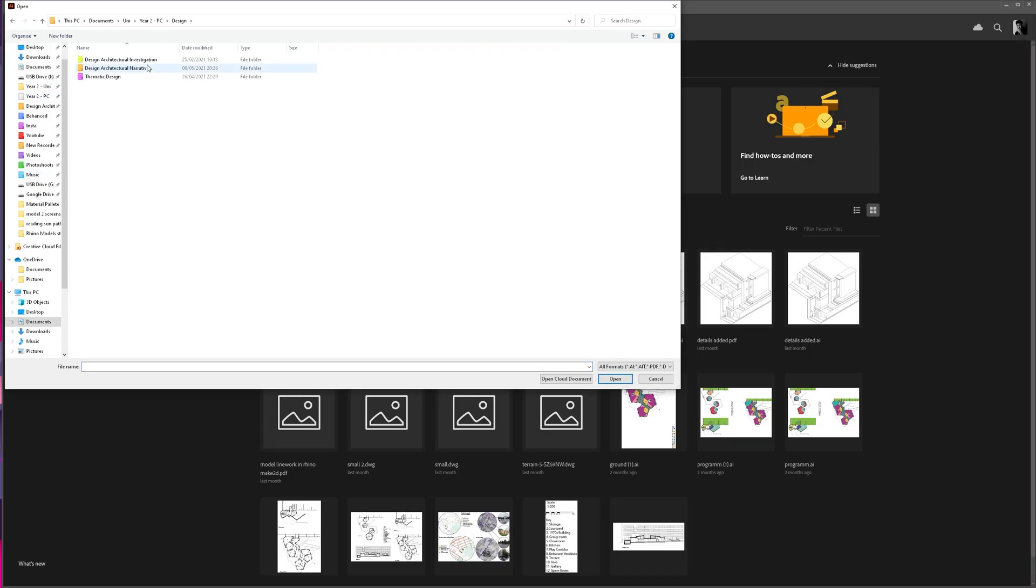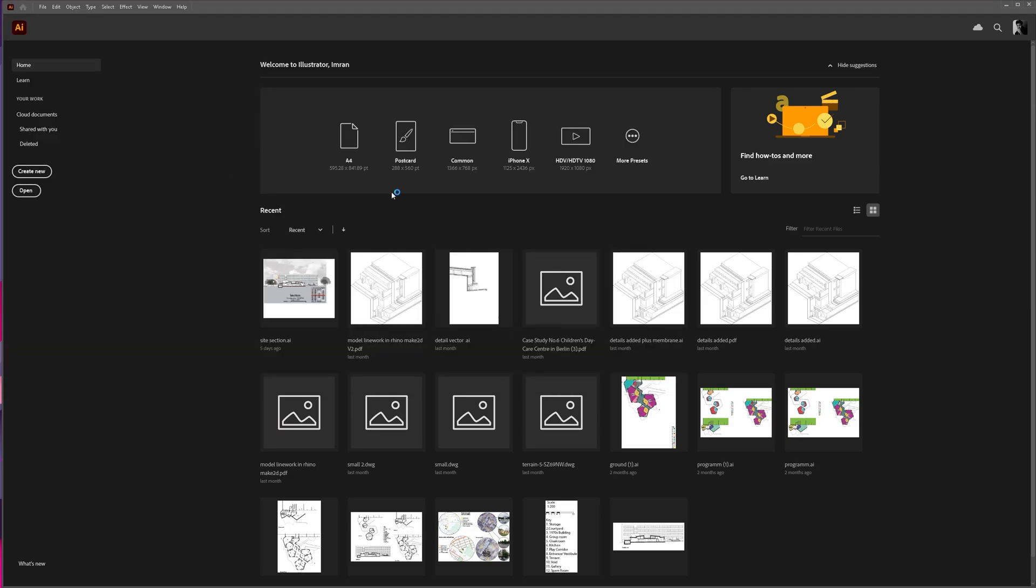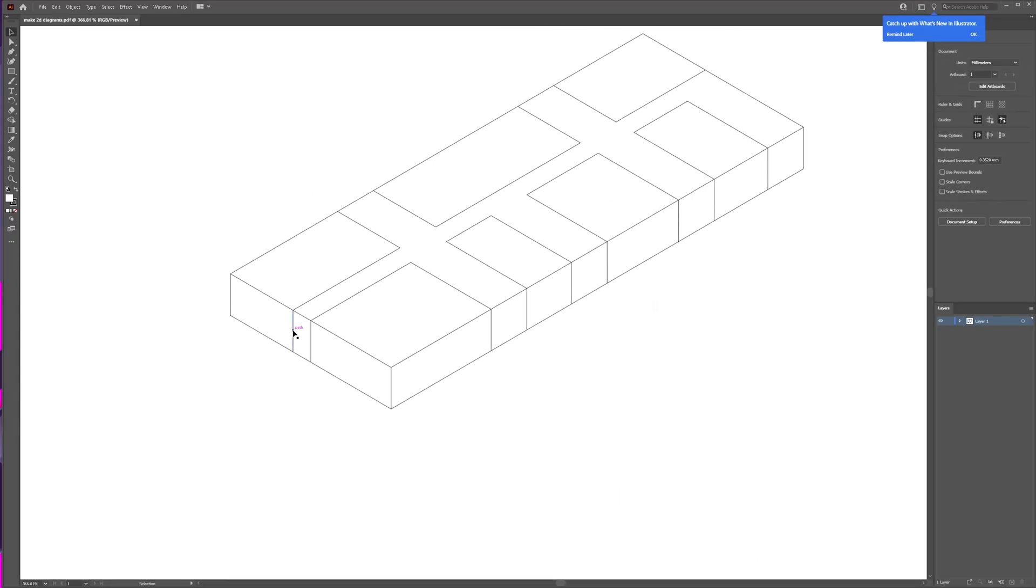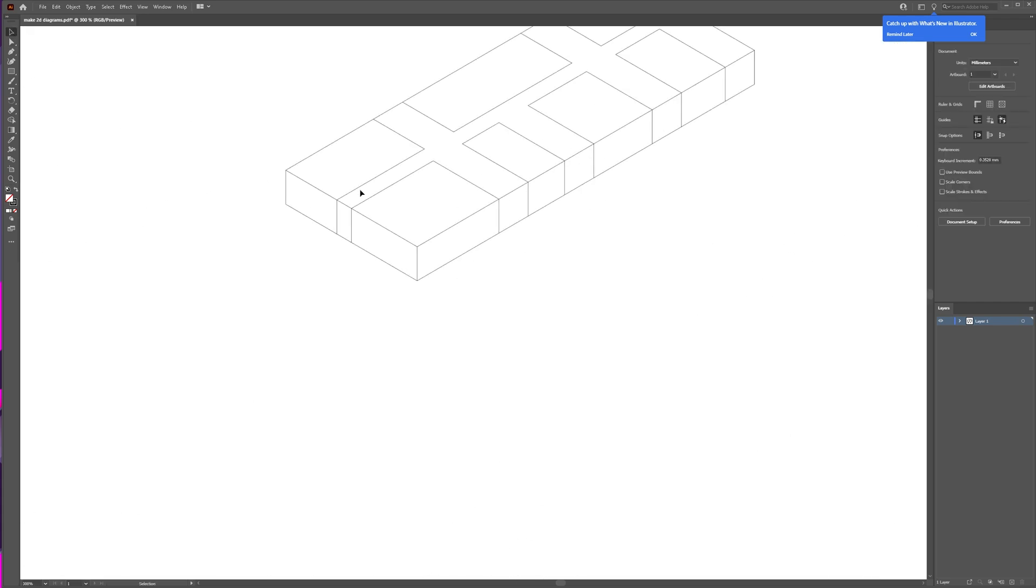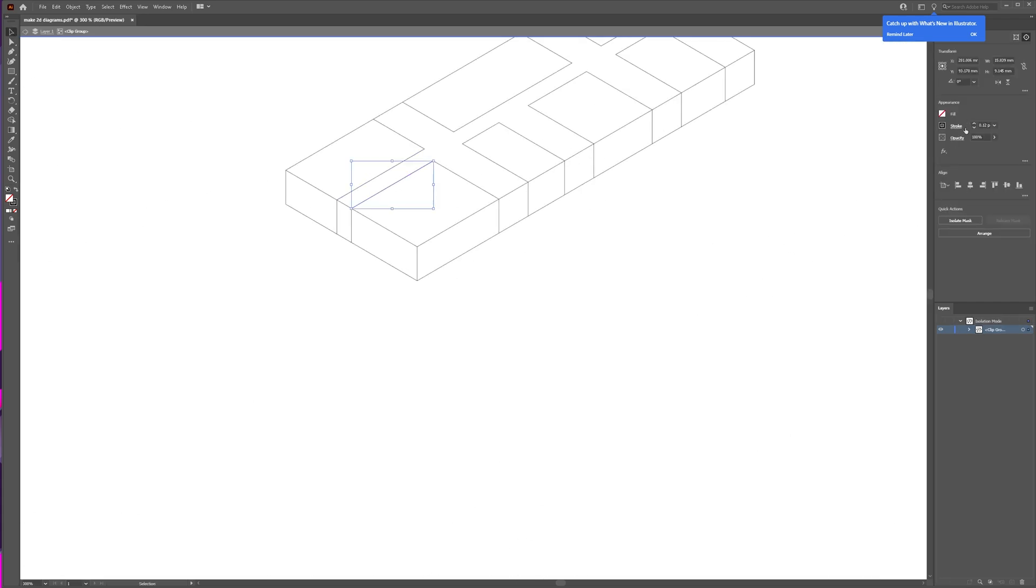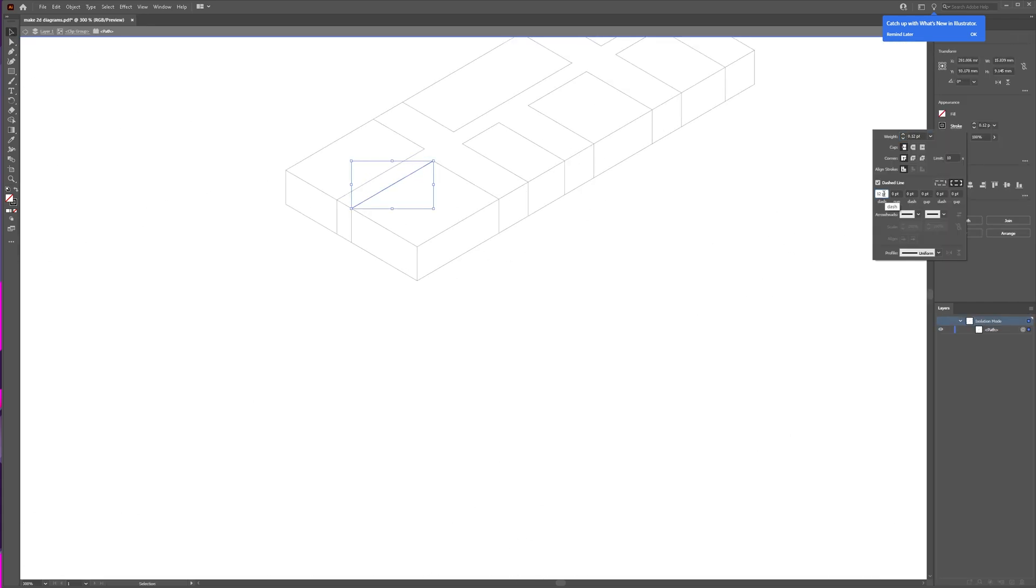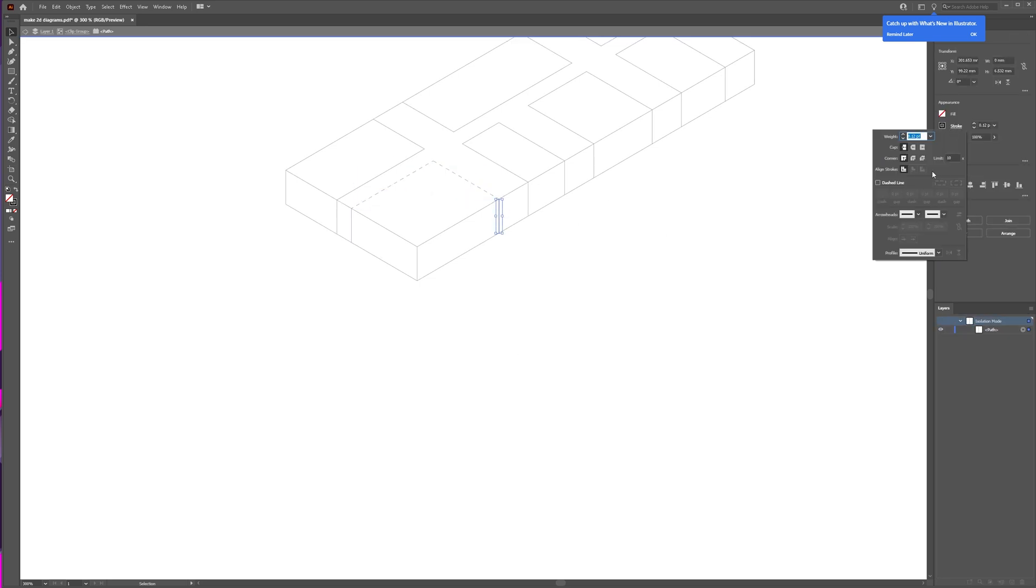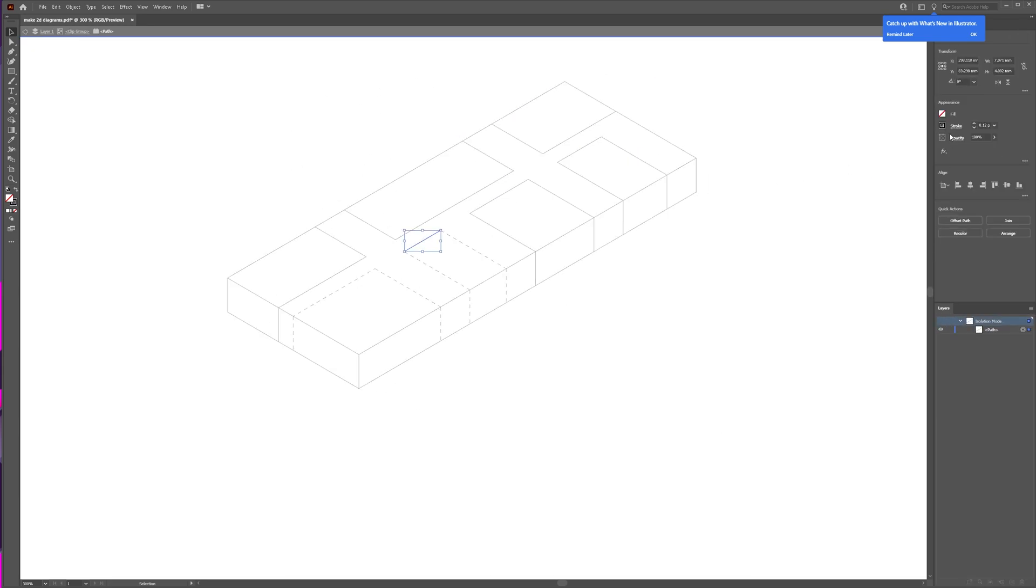So, here we are in Illustrator now. What I'm going to do is I'm just going to open up that file, the PDF, and what I'm going to do is I'm going to use this to clean up the linework and thicken all of the strokes. I also change these areas that I want to look like a cutout to a dotted line and all I do is I click on stroke and tick dashboard.